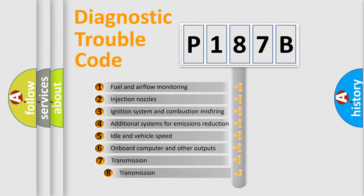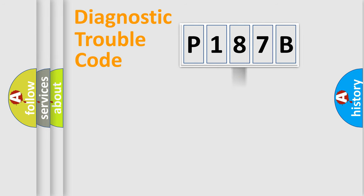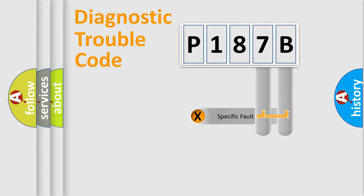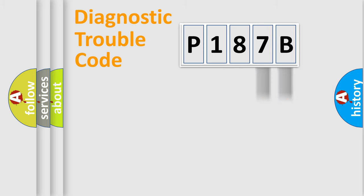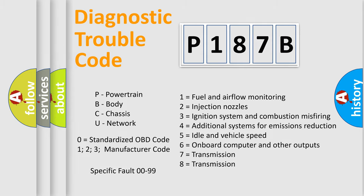The third character specifies a subset of errors. The distribution shown is valid only for the standardized DTC code. Only the last two characters define the specific fault of the group. Let's not forget that such a division is valid only if the second character code is expressed by the number zero.